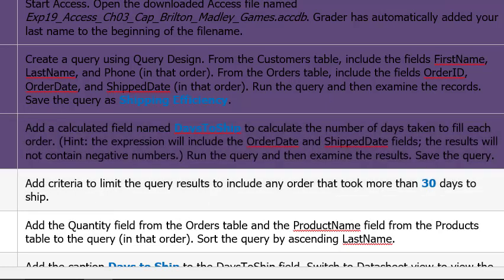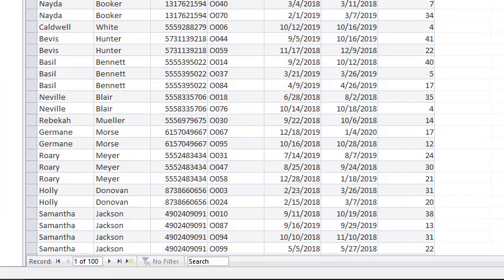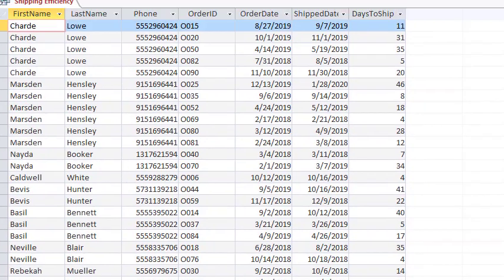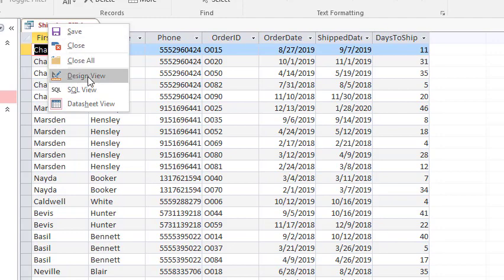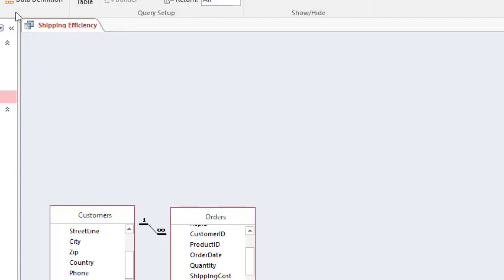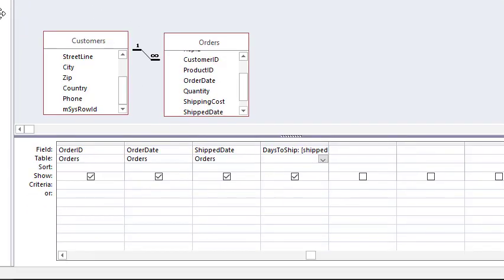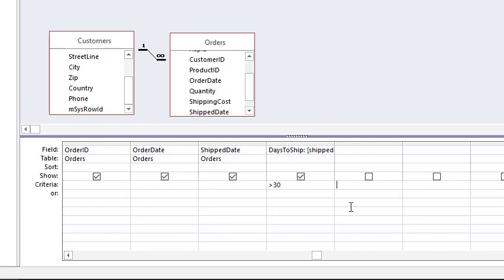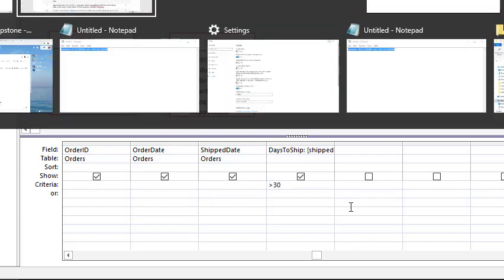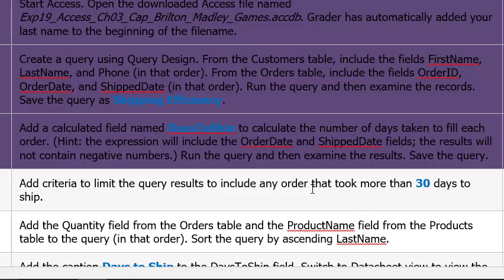Alright. Add a criteria to limit the results to include any order that took more than 30 days to ship. Alright. So we'll come back here. I usually go to the button in the corner. But you can also come to this tab and go to design view. And right here where it says criteria on the left. Follow that row across to under days to ship. And type a greater than and a three and a zero. Hit enter. Enter that.